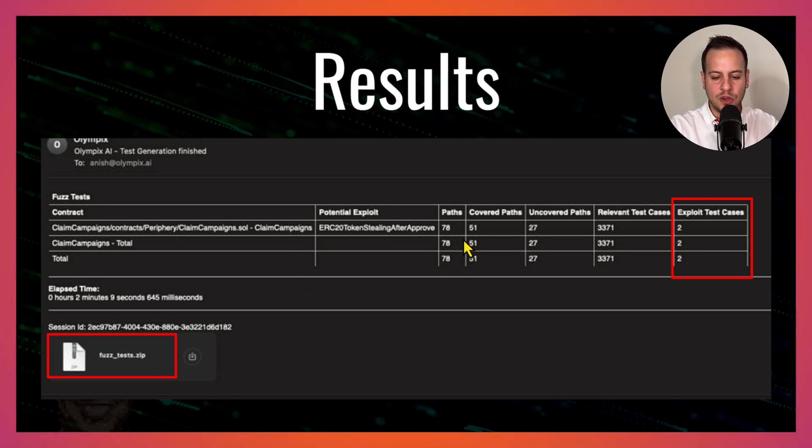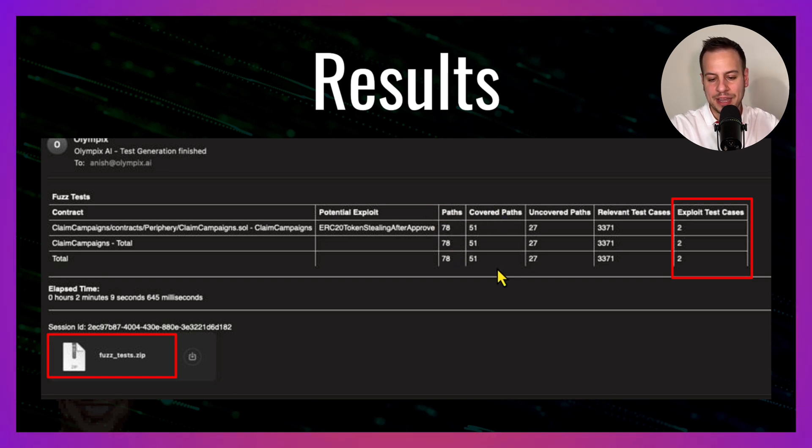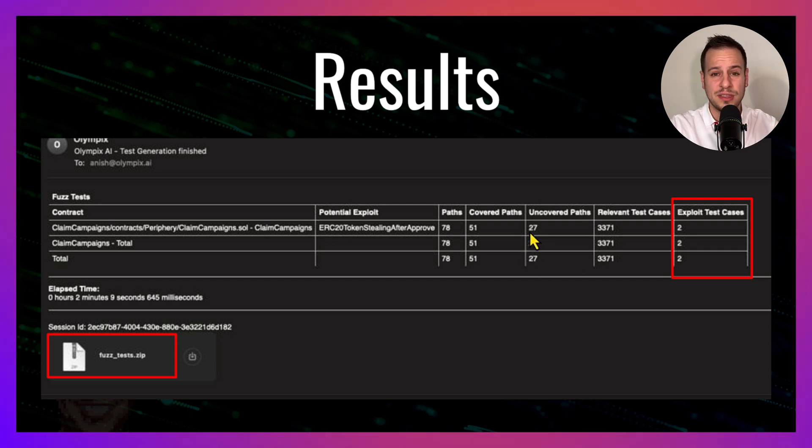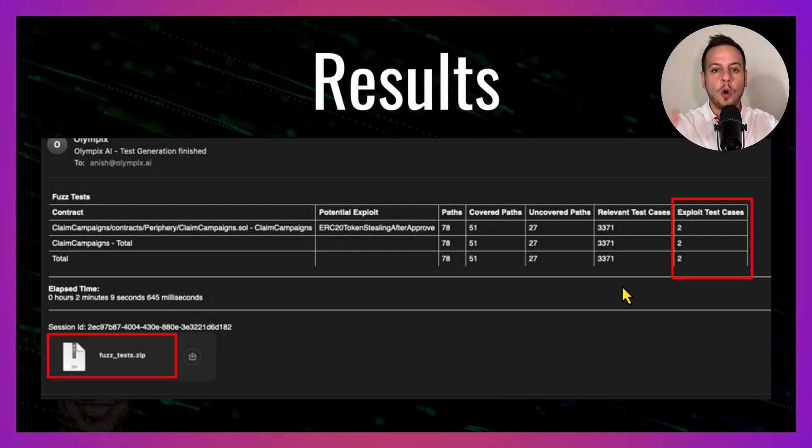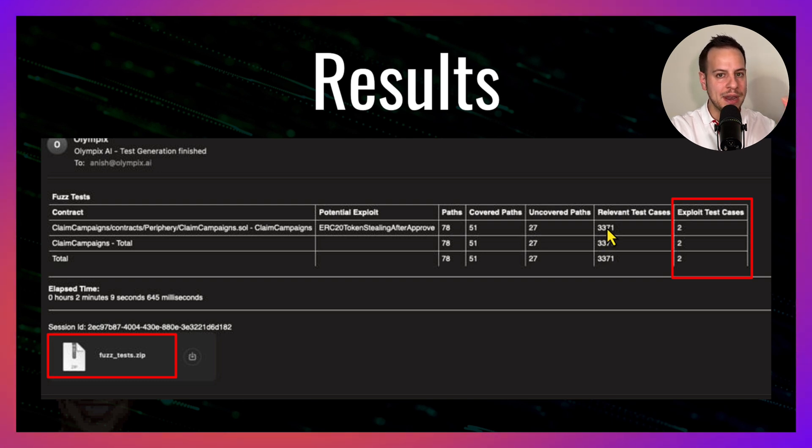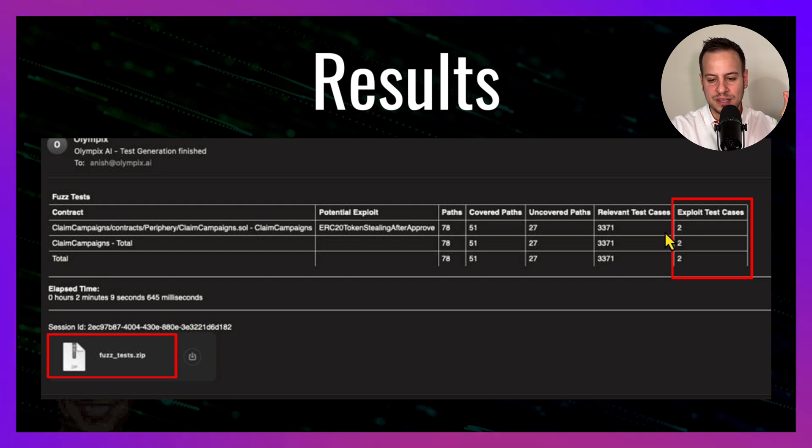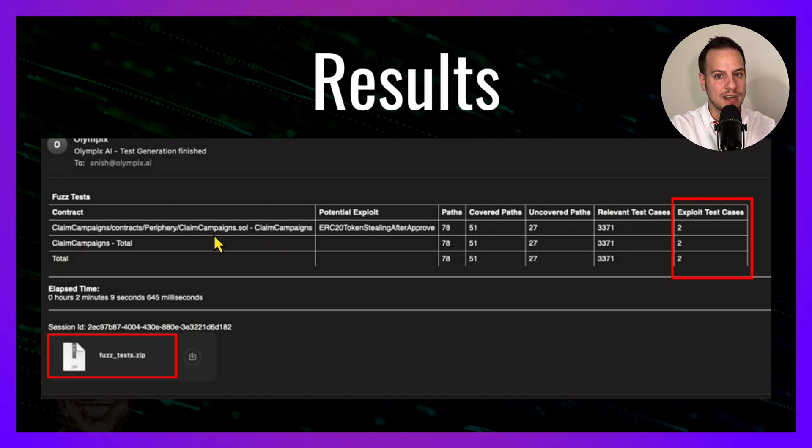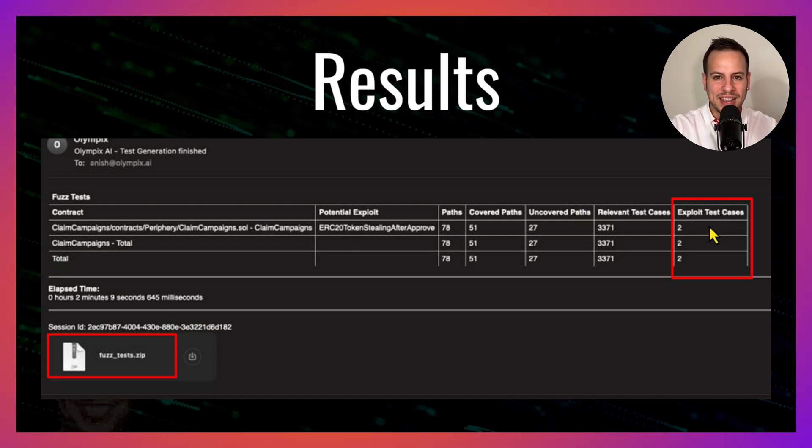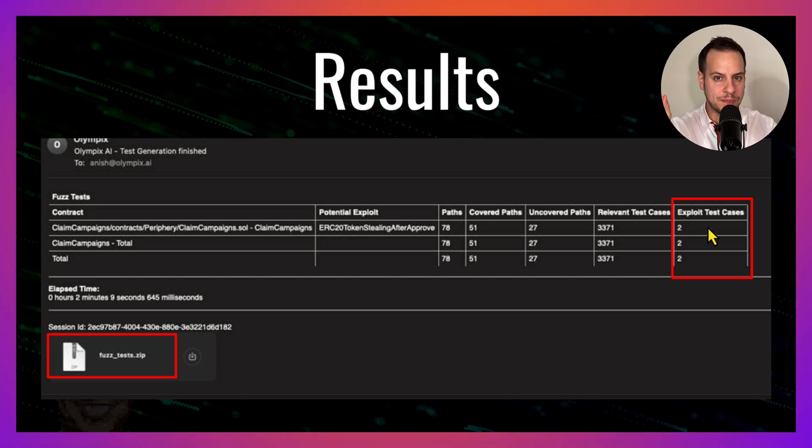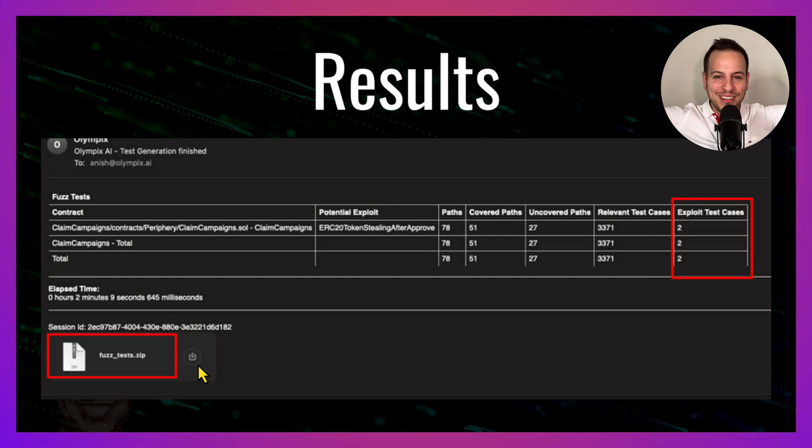What does the summary mean? First, it tells you how many paths were checked, how many paths there were, how many covered and how many weren't covered, so maybe you want to take a look and try to see why they weren't covered and check them yourself. Then it creates all kinds of tests. In this case, it created 3,371 tests. Now out of this 3,371 tests, two of them were able to exploit the contract—this claimCampaigns contract that was the target—and to bring us to a state that is problematic to the protocol and to the smart contract. And here, this zip file contains all the project with all the tests that were generated, including these two exploit cases.